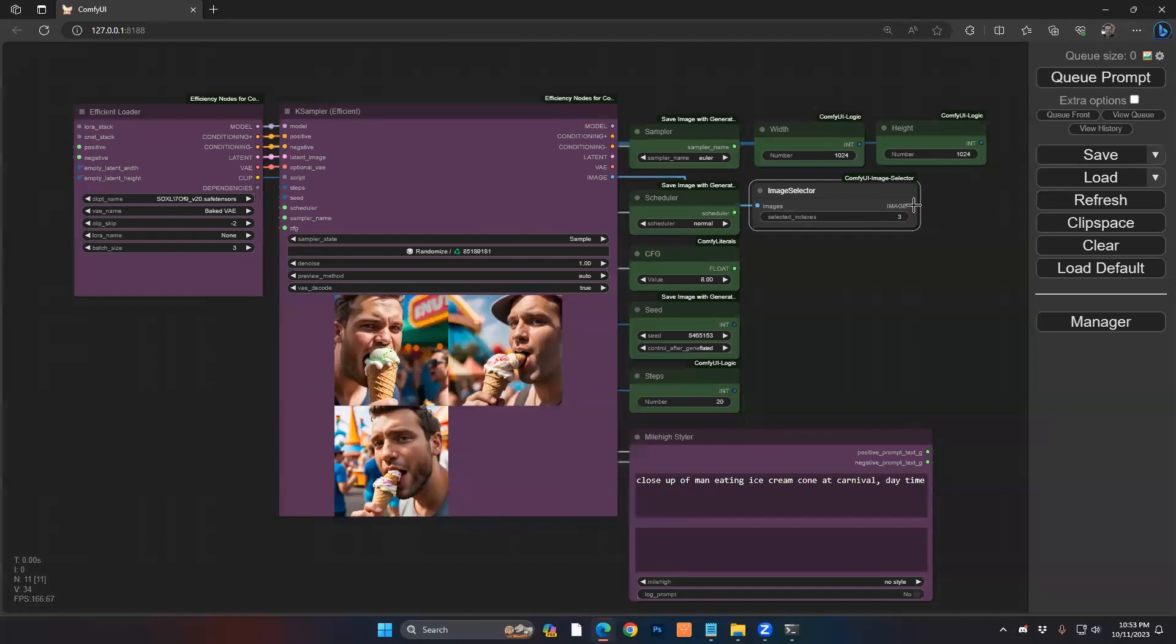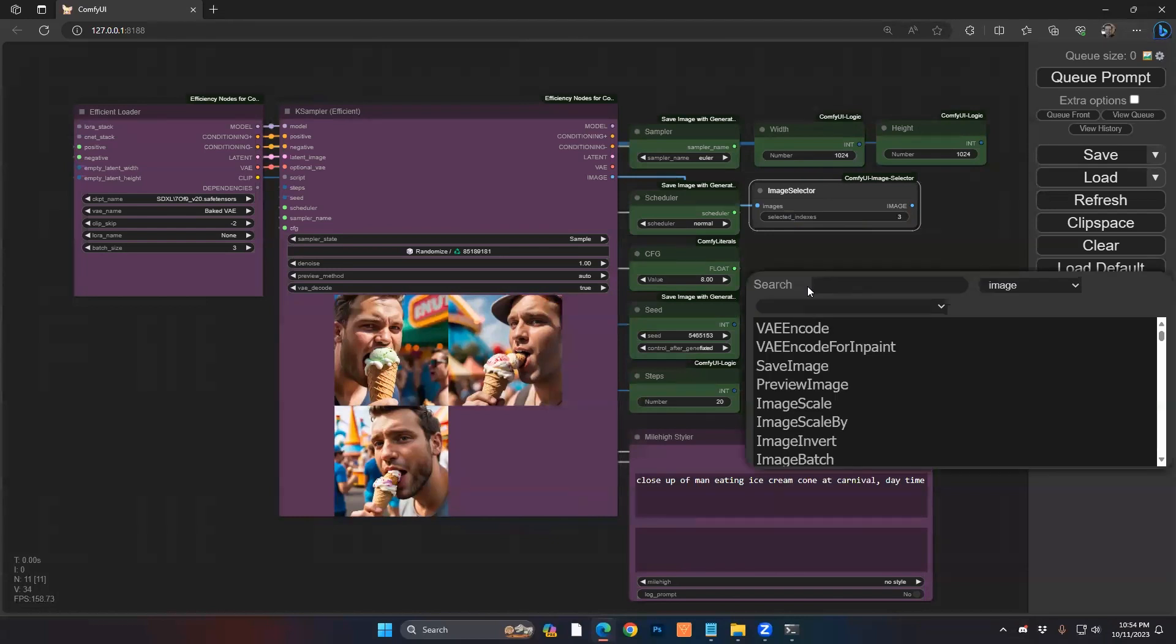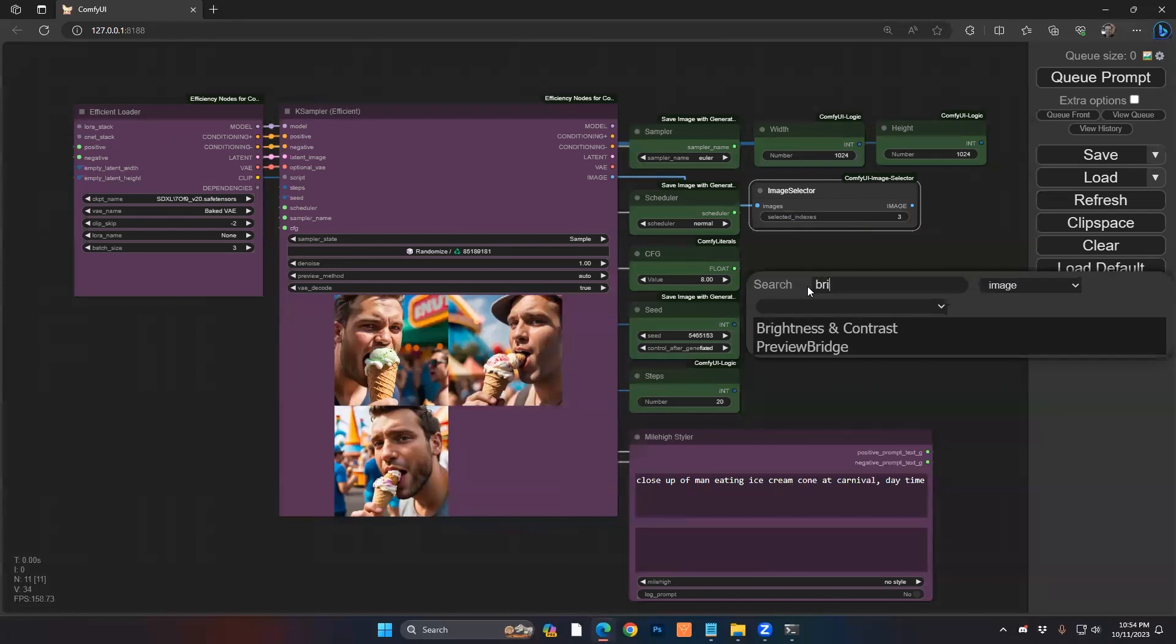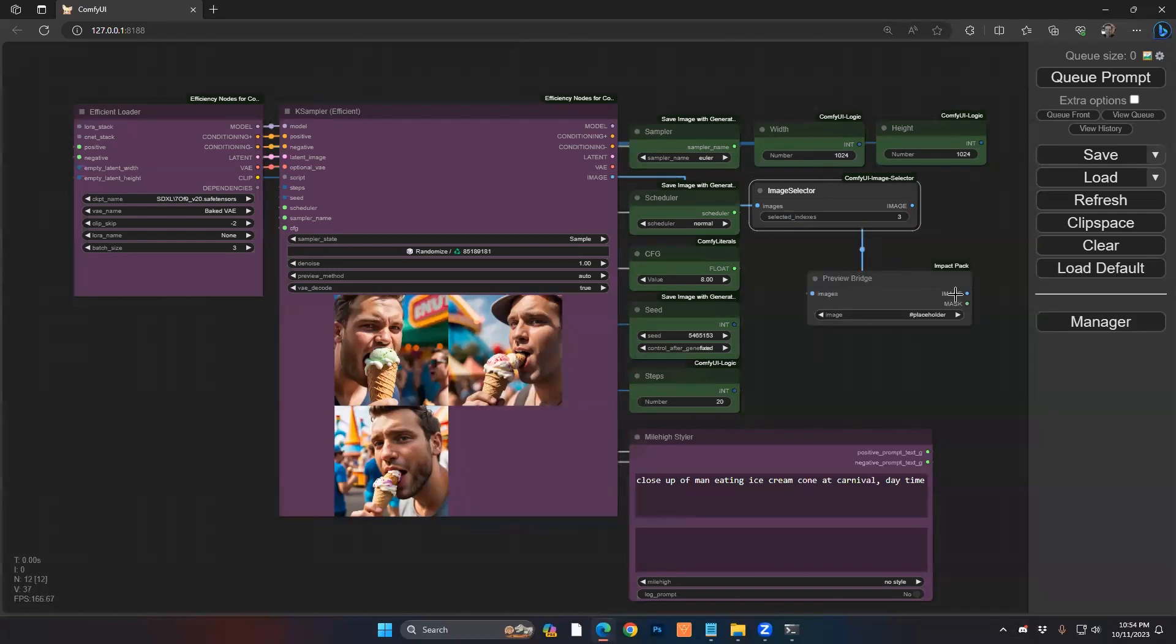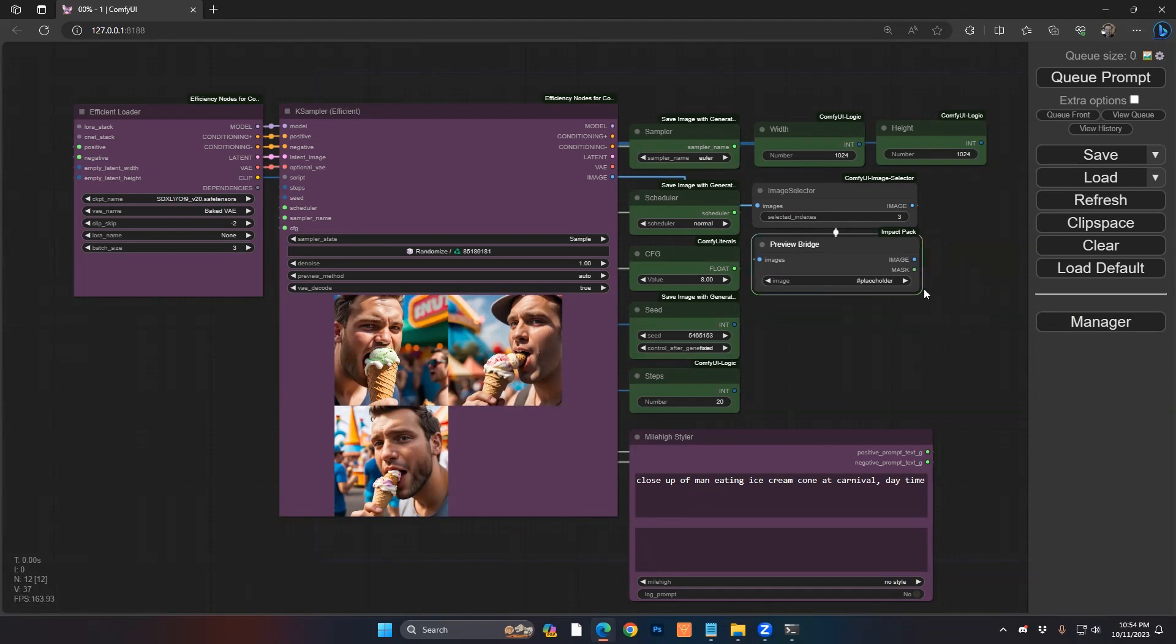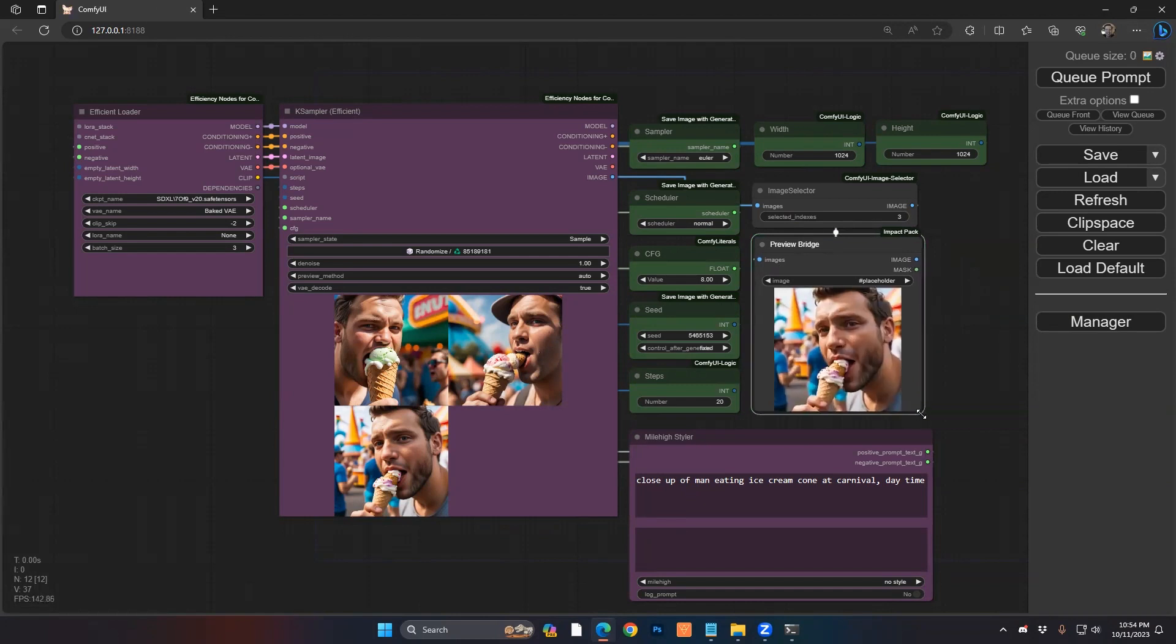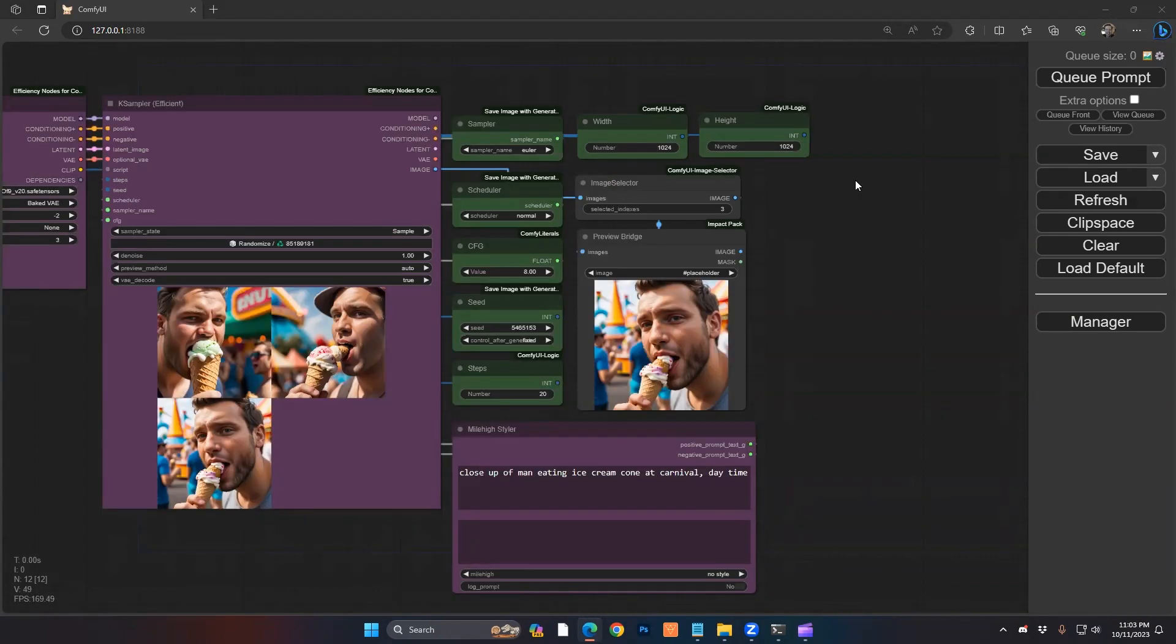And then from here, you can bring it down. If you want to be a little bit fancier, you can use a preview bridge that will let you work on it further. Or you can just use a standard preview. They do the same thing. And if you re-render it again, of course, only that single image comes through and you're ready to rock and roll.